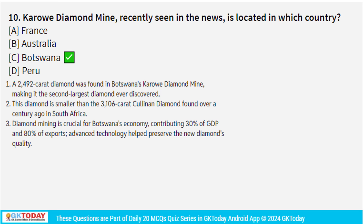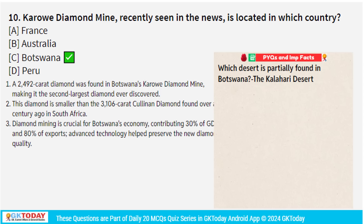Now we will go to the revision section, covering three topics: important days and events, sports current affairs, and science and technology current affairs.